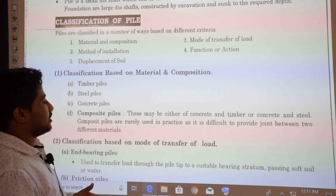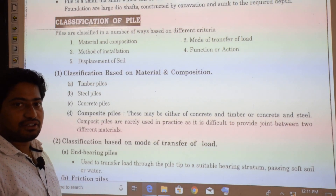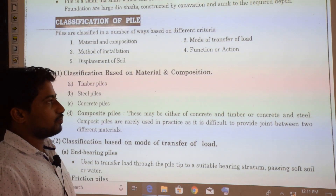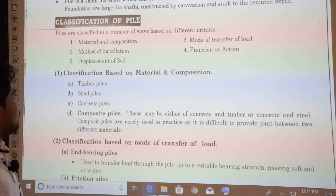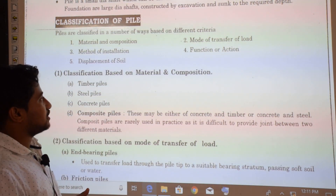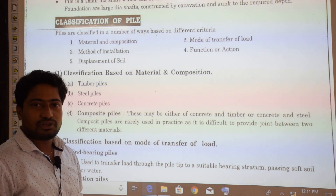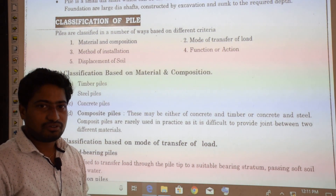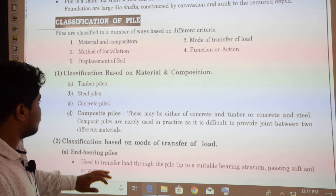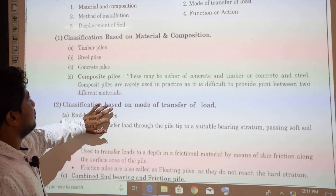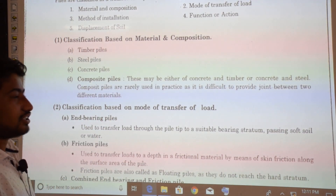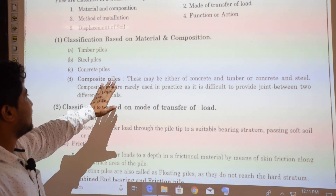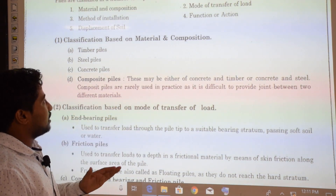The classification of piles is based on different criteria: first, material and composition; second, mode of transfer of load; third, method of installation; fourth, function or action; and fifth, displacement of soil. We will be discussing each one by one.